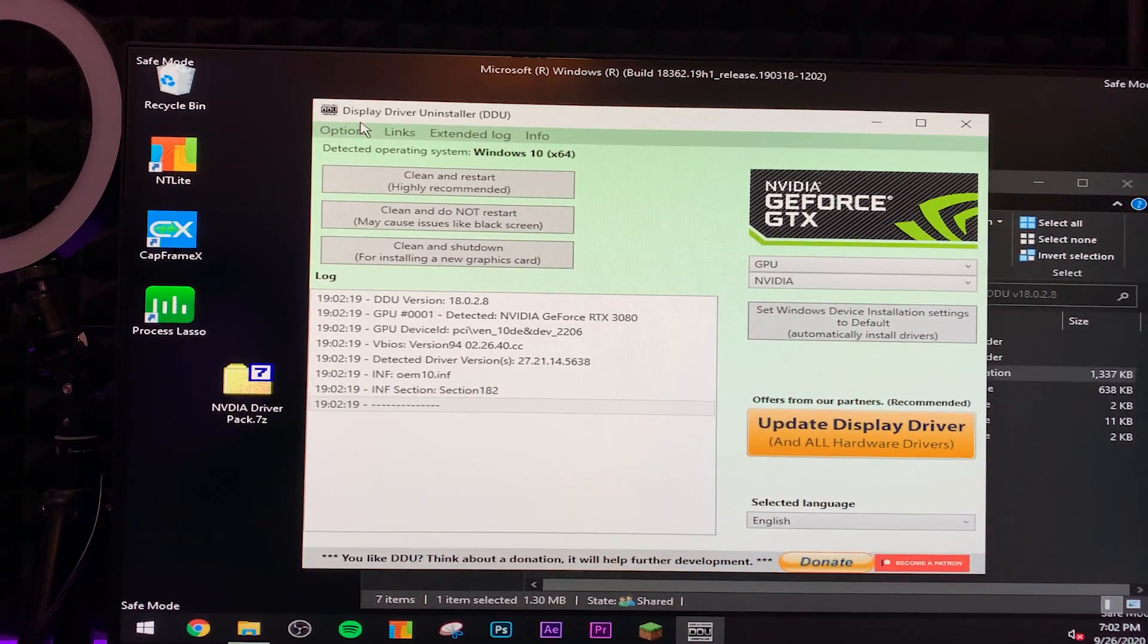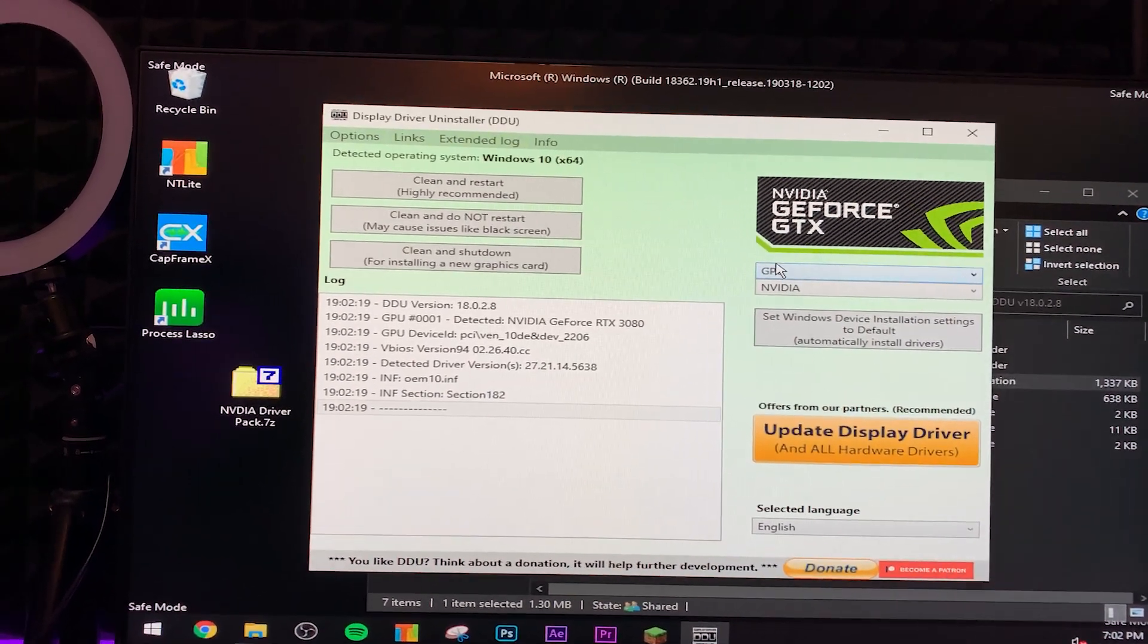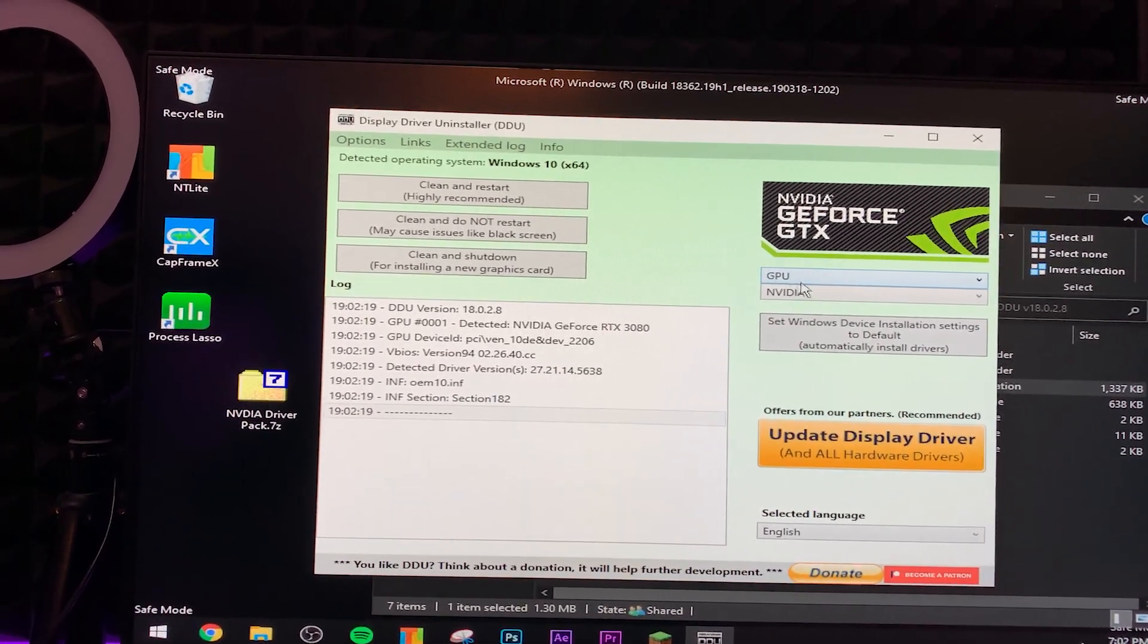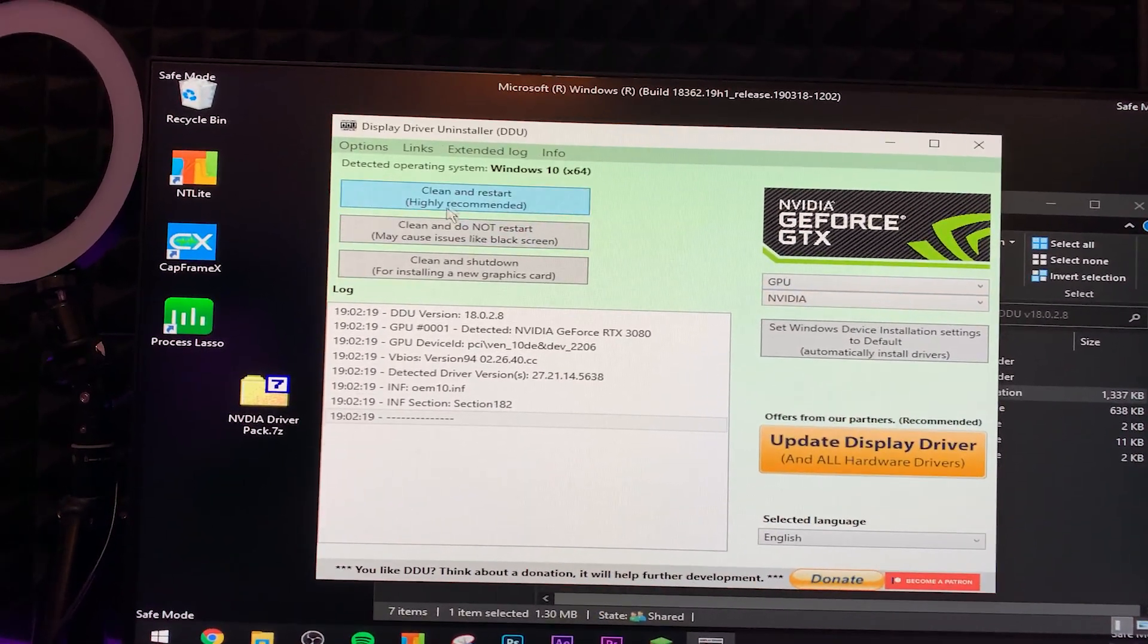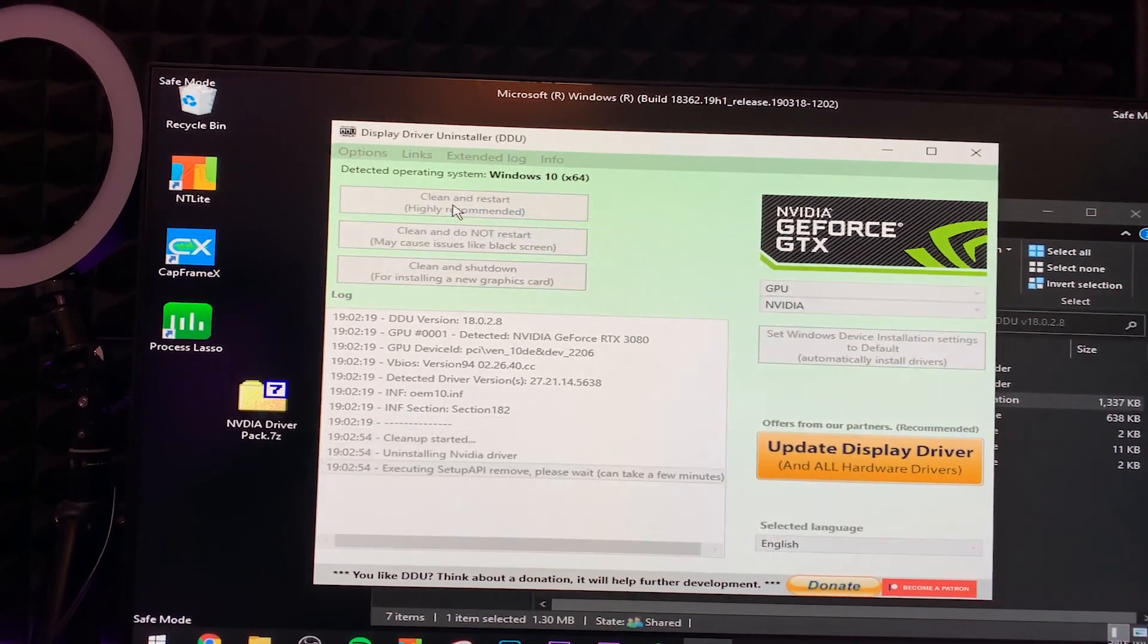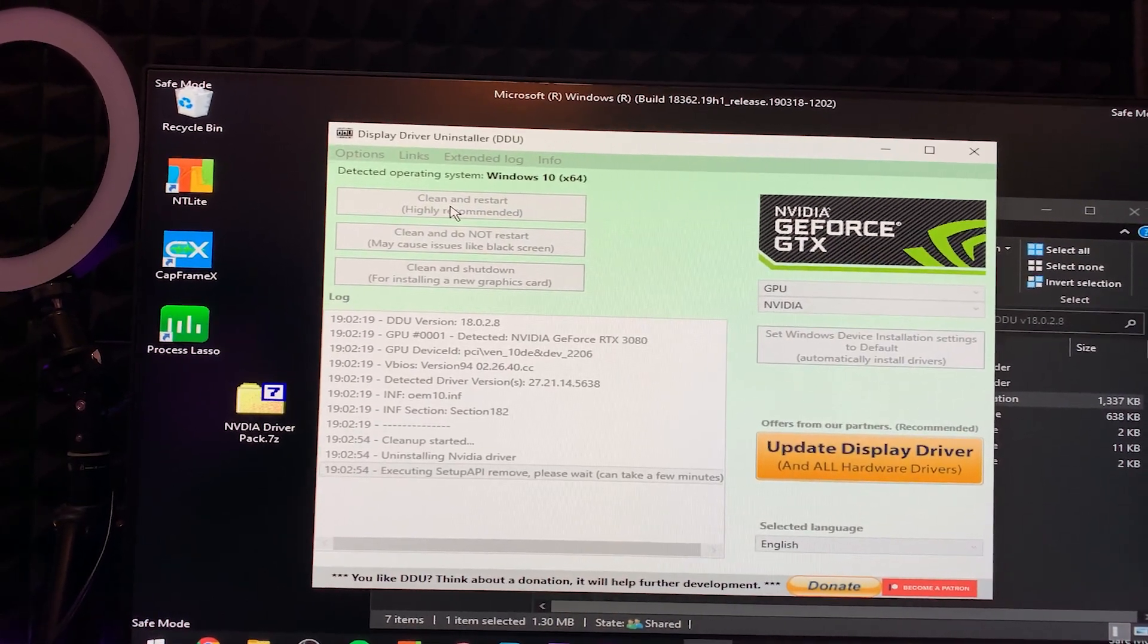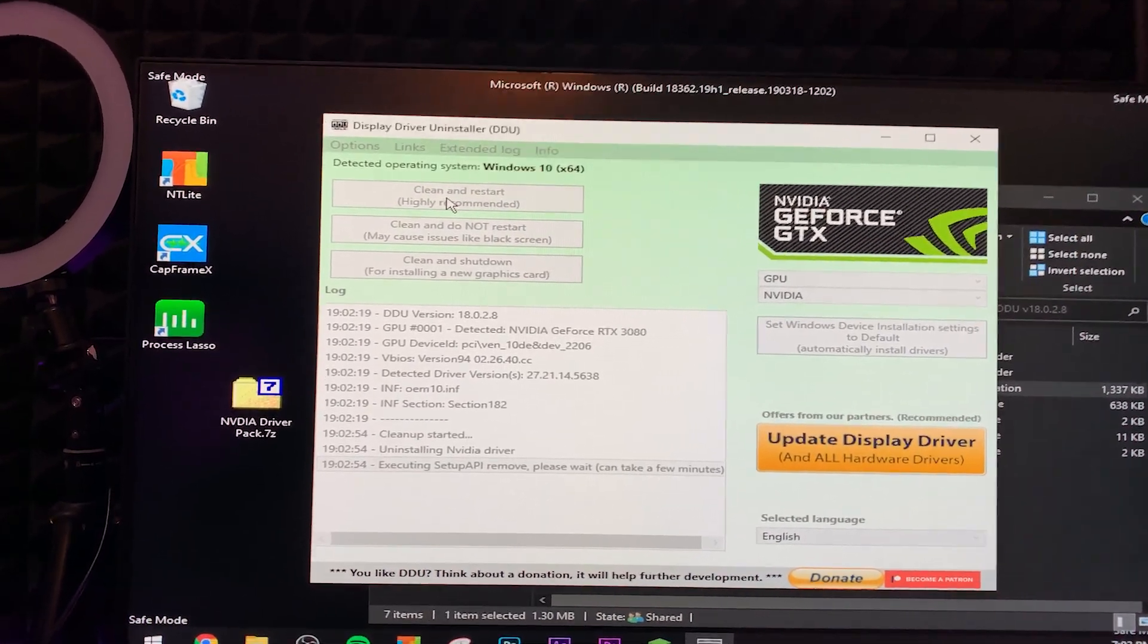So anyways, basically it's really easy. You want to go to here, go to GPU, go to NVIDIA, and then literally just click clean and restart and you'll be good to go.